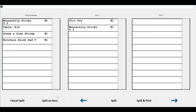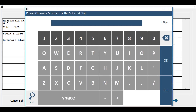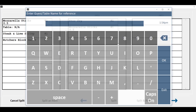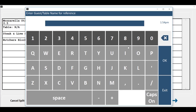Before we split this check, we have to assign each order to a member or a guest. The first one is already assigned as it was opened and that's the one that the items were sent to the kitchen under, but the second one has not been assigned because it still says chit two at the top. So tap or click chit two and then choose a member or hit okay for a non-member that'll be responsible for the second split.